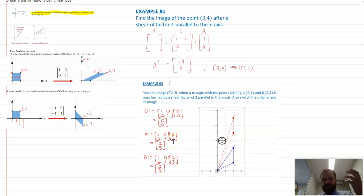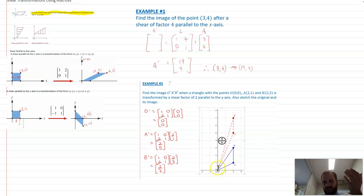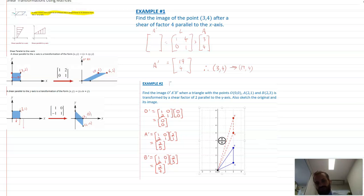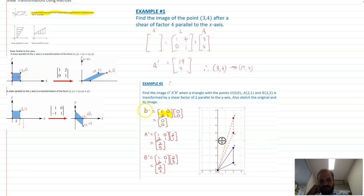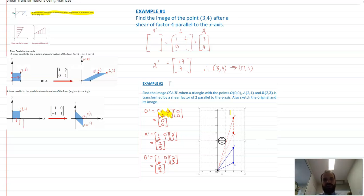We can also take an extended example: find the image of triangle OAB transformed by a shear factor of 2 parallel to the y-axis. The transformation matrix for this has 2 in the bottom-left position, pushing everything upwards. The origin doesn't move; we transform point A by multiplying by the matrix, then transform point B to get a new point, then join them up to get the new transformed figure.